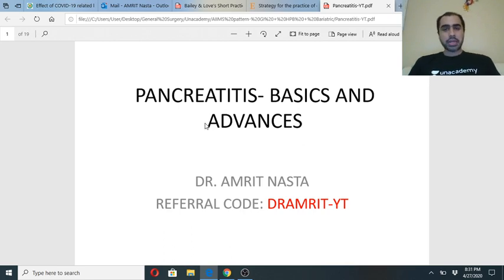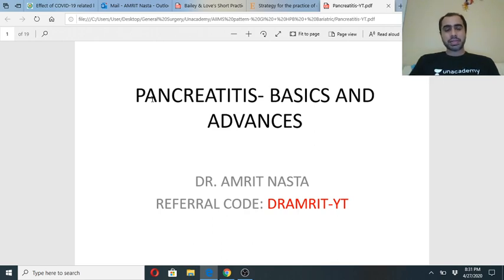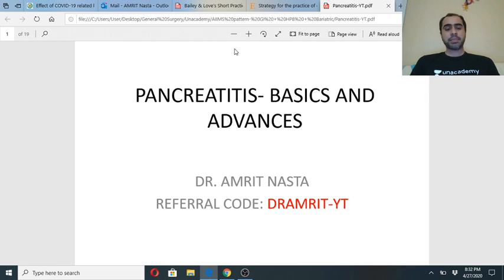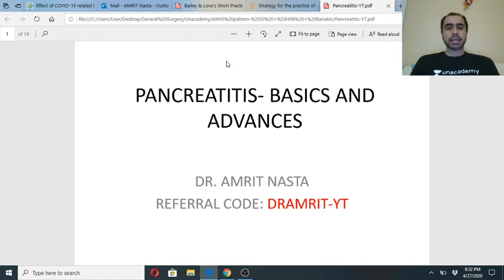We are going to be discussing an extremely important topic — pancreatitis. Some basics, some advances, some recent things, some things you must know, some things which are good to know. This is an extremely important topic for all entrance exams, for all university exams — whether it's surgery, medicine, or paediatrics. Year after year you can expect 2-3 questions at least from pancreatitis as an MCQ.